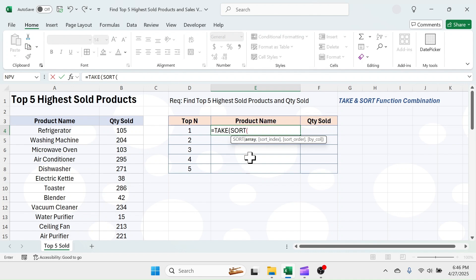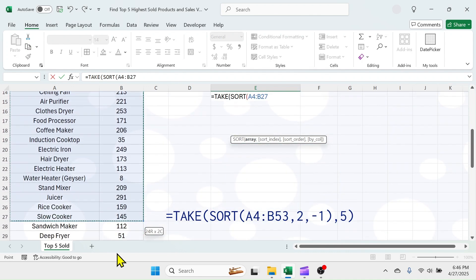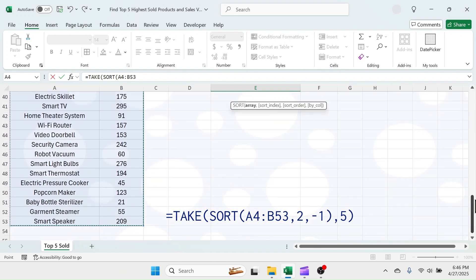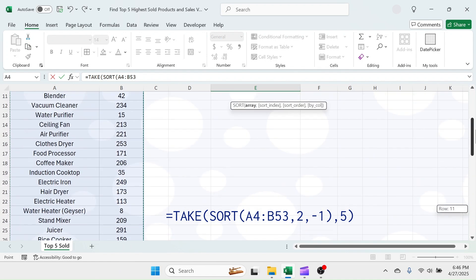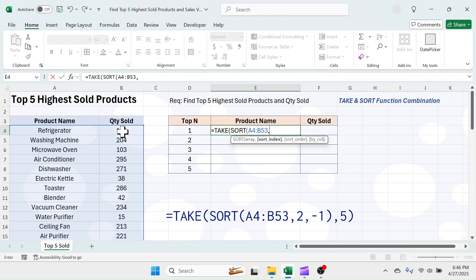In the array parameter of the SORT function, select the source data range starting from the first product to the last quantity. Put a comma. In the sort index parameter, put the column number of the source data based on which you want to find the top 5 products — which is the quantity column — and the index number of it is 2.